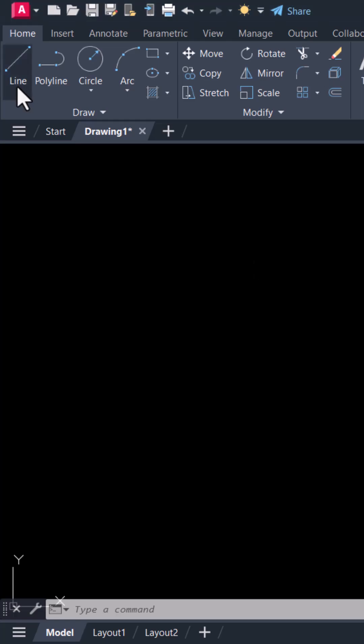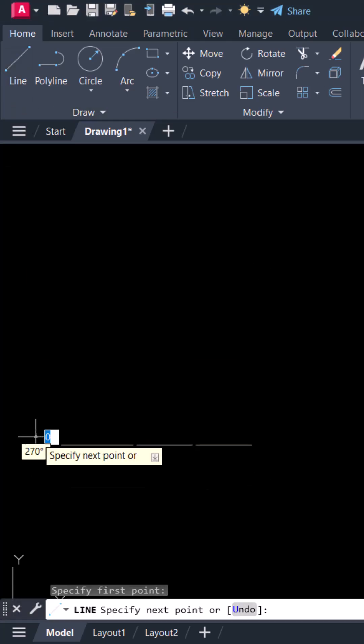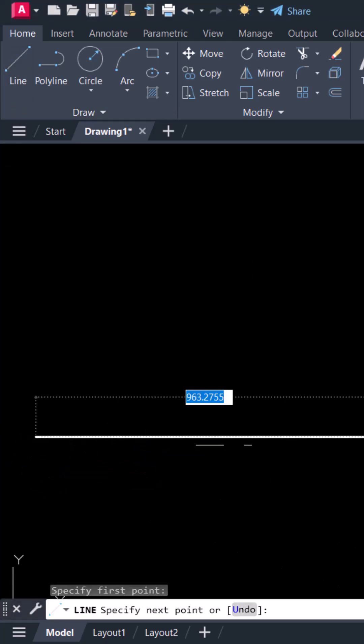First click on line command. Specify the first point on the screen. This is our baseline.